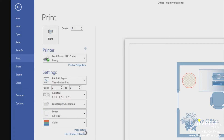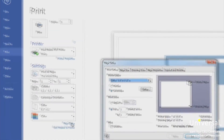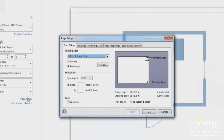Click on the page setup link. In the dialog box shown you can see the print setup options. You can also make changes to the page size, drawing scale, page properties and layout and routing. All the options in these tabs should be self-explanatory except for the drawing scale, which we'll talk about later in this course. Go back to the print options by closing out of this dialog box by pressing cancel.